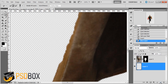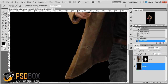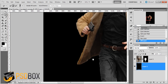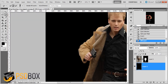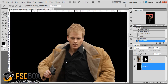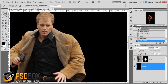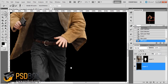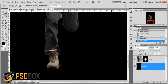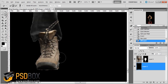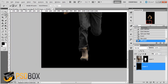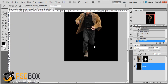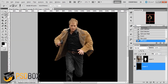I'll create a background so you can see it better. As you can see, the edges don't really look nice. What you can do to fix that is use Refine Edge.